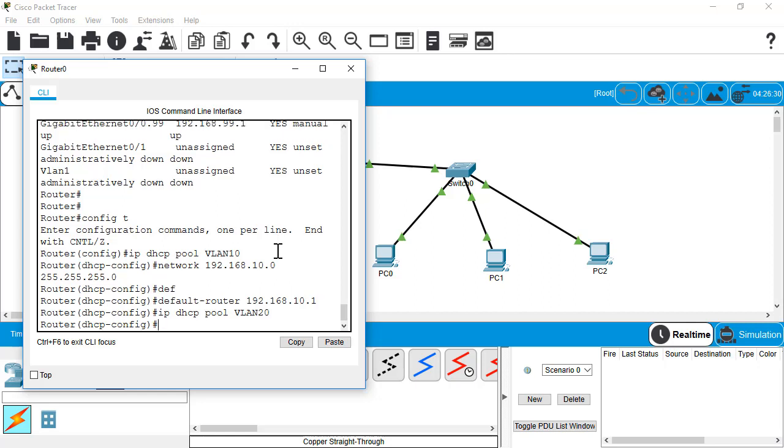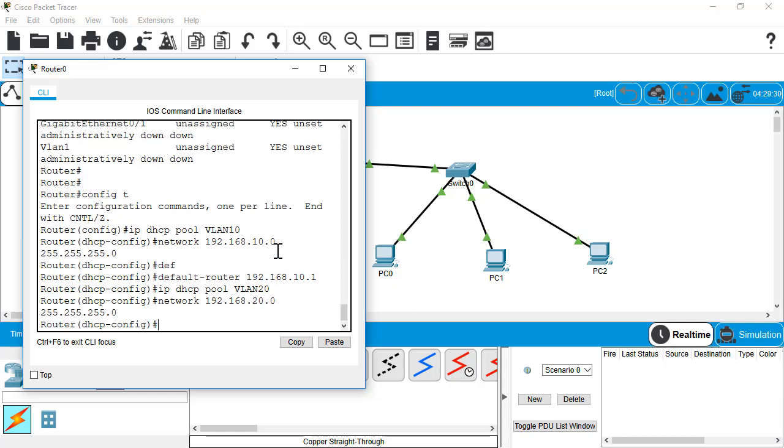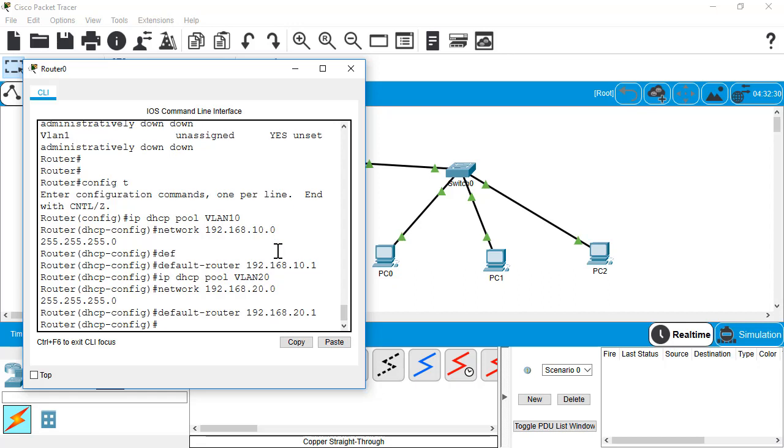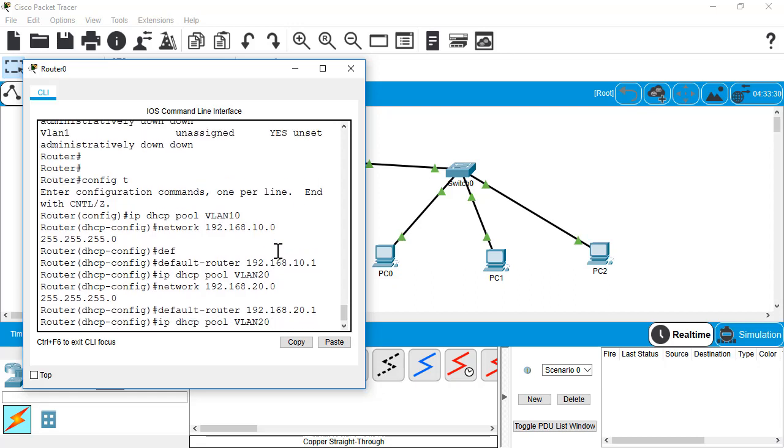We're going to do that three times. Now, a lot of times you'd want to do like a DNS server or some other options for your DHCP pool. Right now, we're just doing the bare minimum to get our inner VLAN routing set up. So we'll create a pool for VLAN 20. Set the network here to 192.168.20.0. And then we're going to do the default router for that as well.